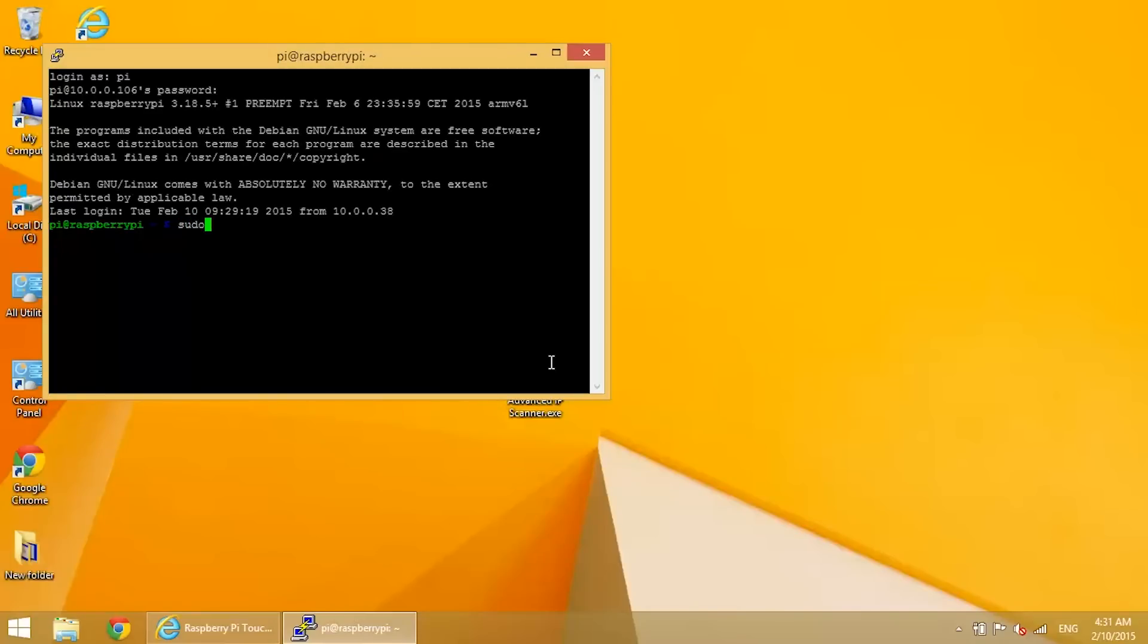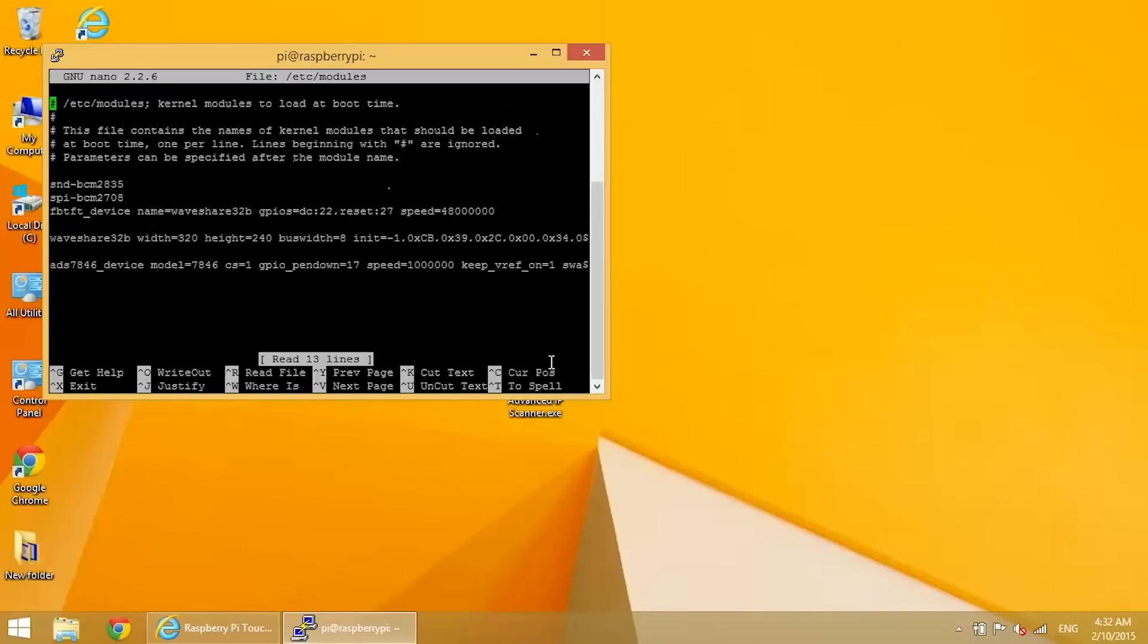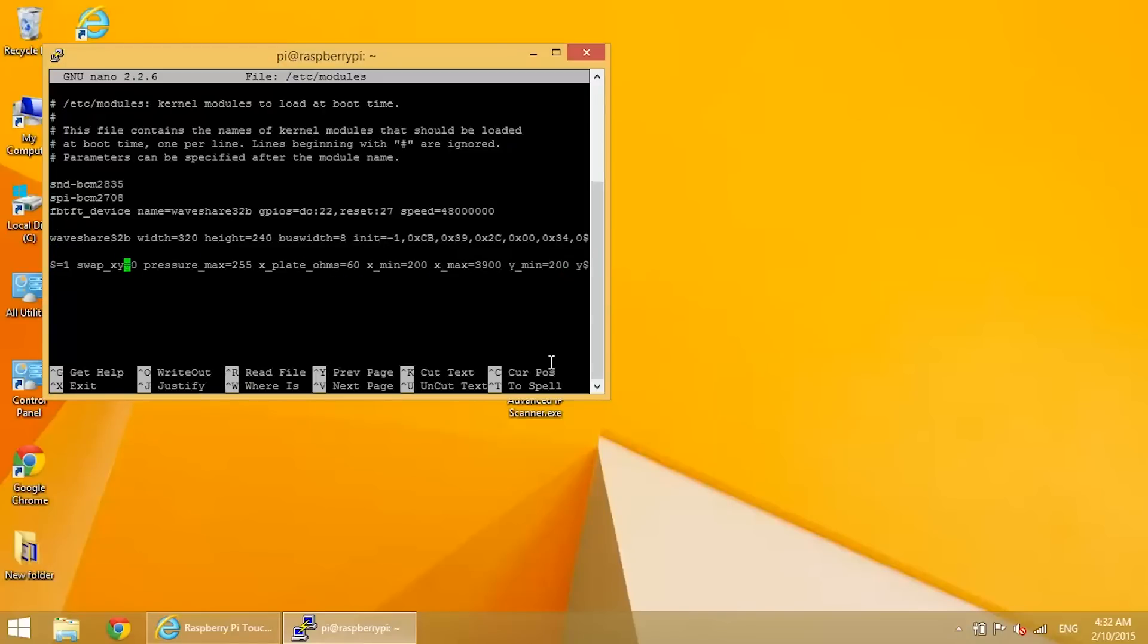So to do that, we need to edit the modules file. So enter sudo nano /etc/modules. Go down to the line command that starts with ads7846_device and scroll over to the command that says swap_xy equals zero. And change that to one.